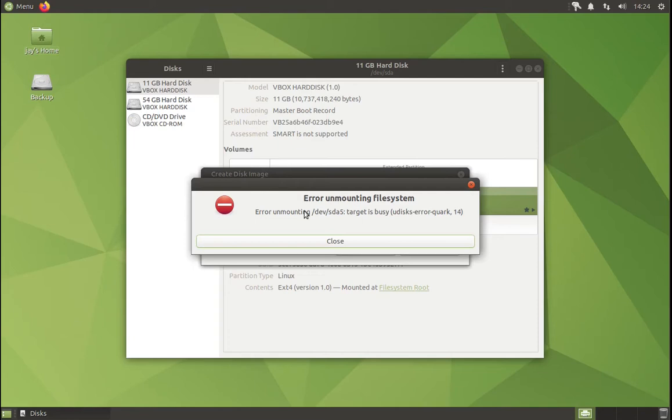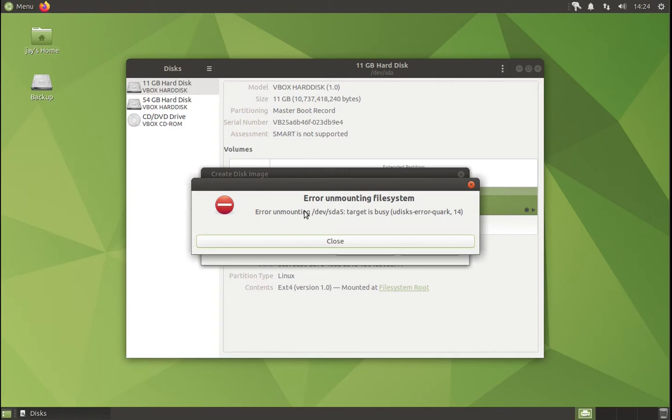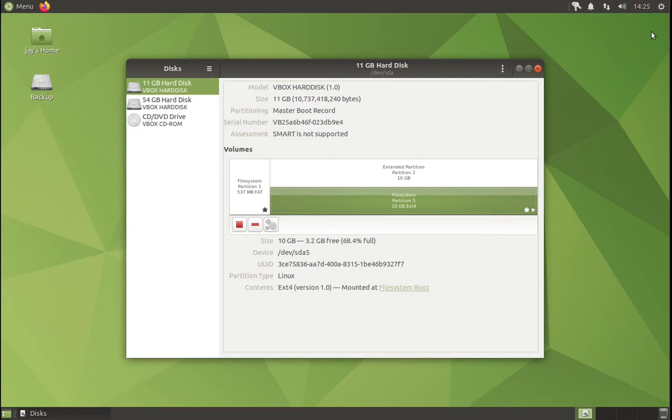If you still have the USB key you used to install Ubuntu, you can reuse this one and actually boot from this USB key to get access to the live version of Ubuntu and access to the disk utility. You will be able to create an image of the system. Okay, so let's reboot this machine and boot it from the USB key which has Ubuntu live installed on it.